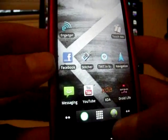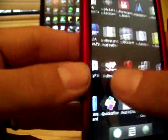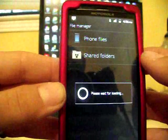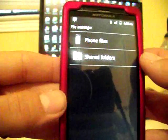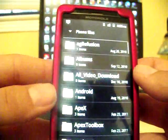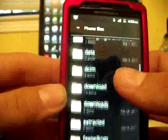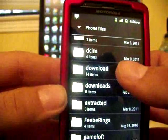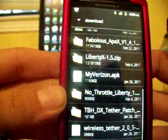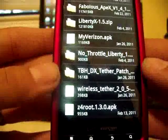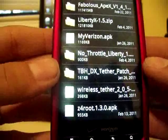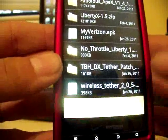And once you have it downloaded, you're going to want to go to your files and open up phone files. You're going to want to go down to download, and it should be down there at the bottom — Z4 root 1.3.0.apk. So you want to go ahead and click that.